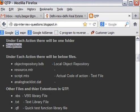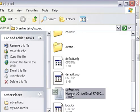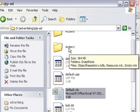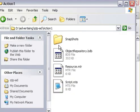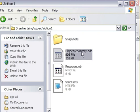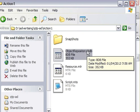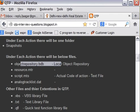Now under each action there will be below files: Object repository.bdp. This is a local object repository. I will show you that file. Now if I go under Action 1, so this one is object repository.bdp. So this is a local object repository of Action 1.